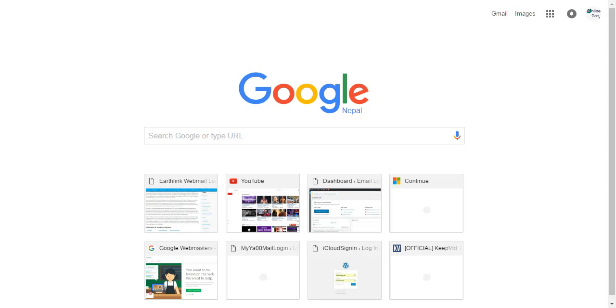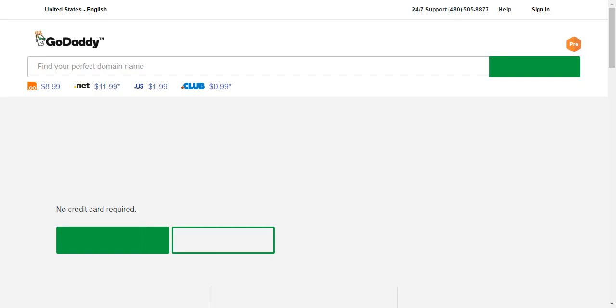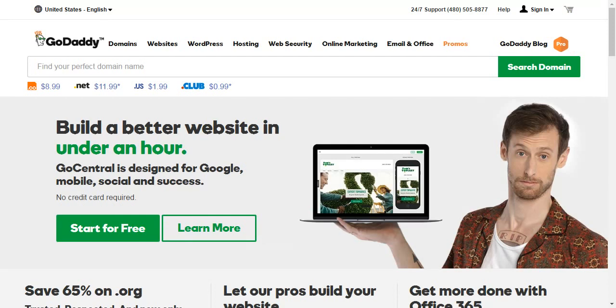On your web browser, go to godaddy.com. This is how your GoDaddy homepage should look like.